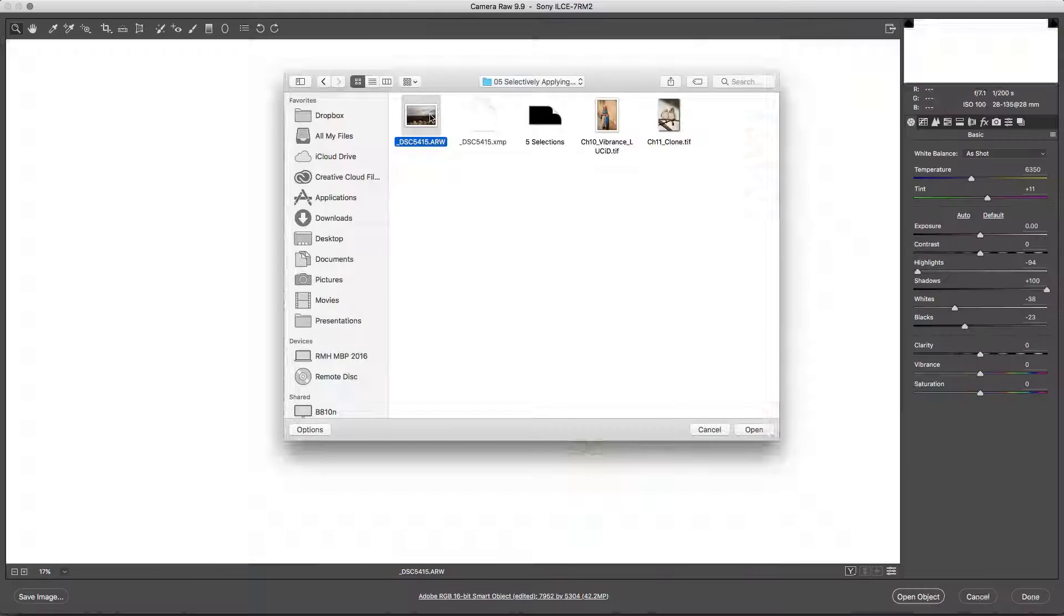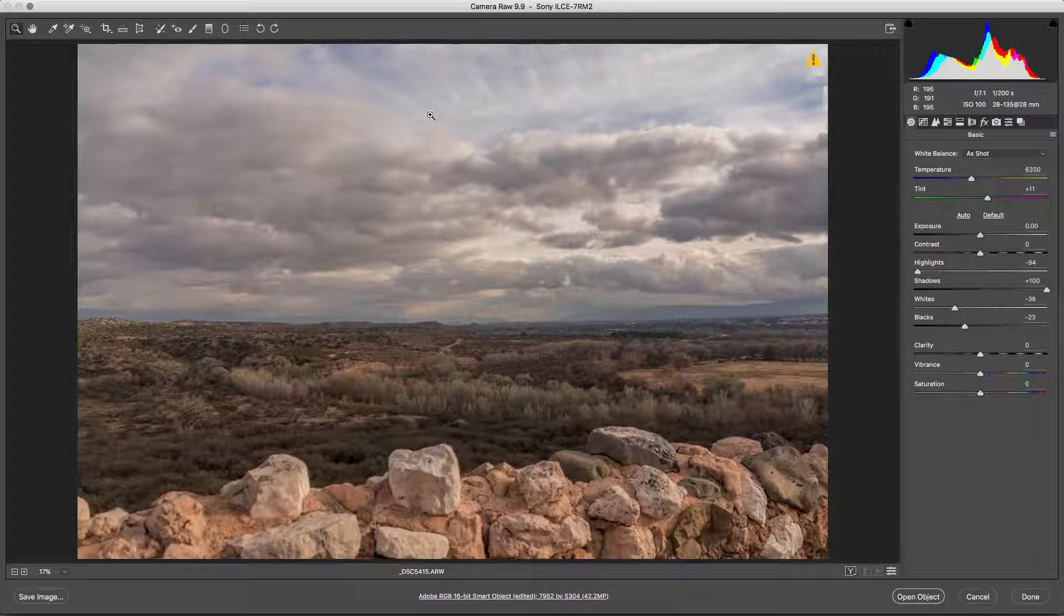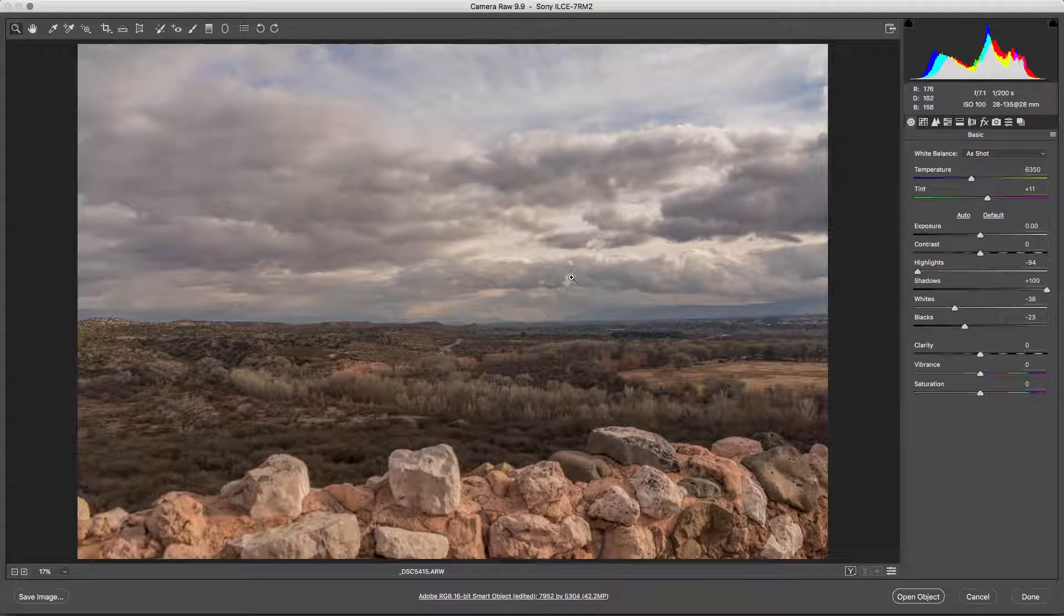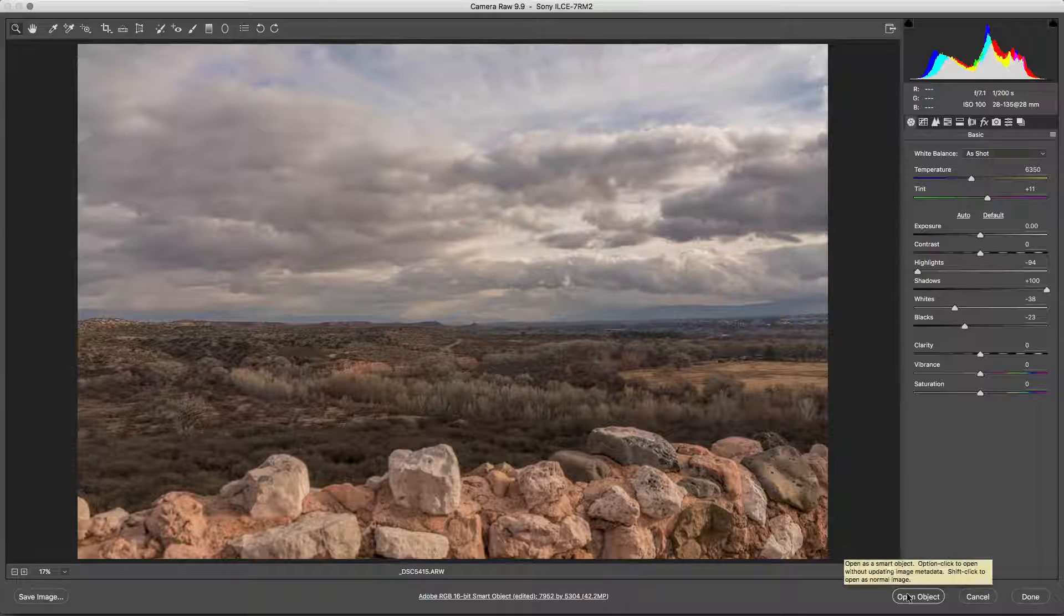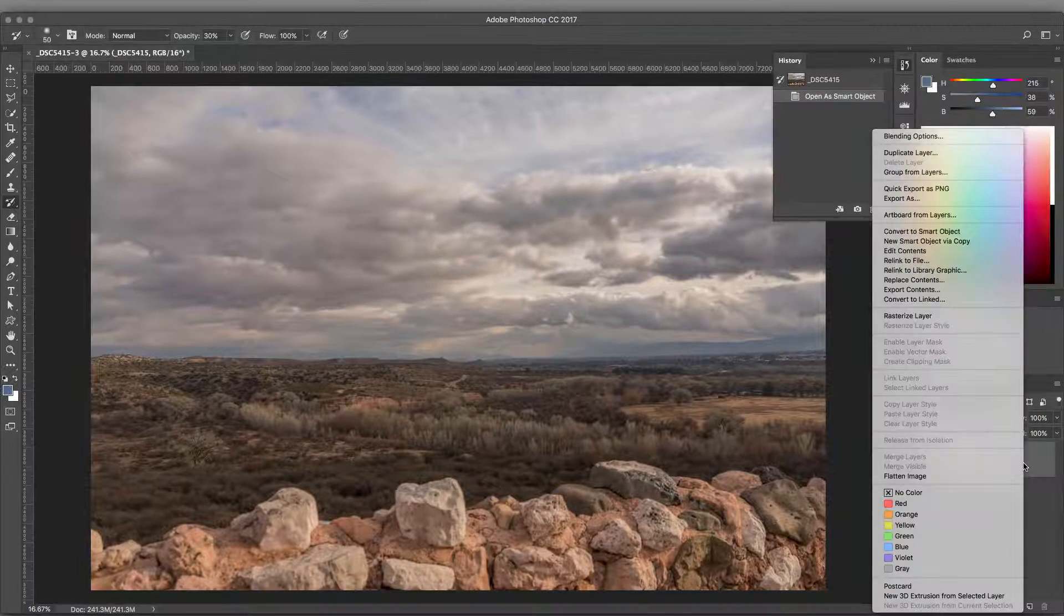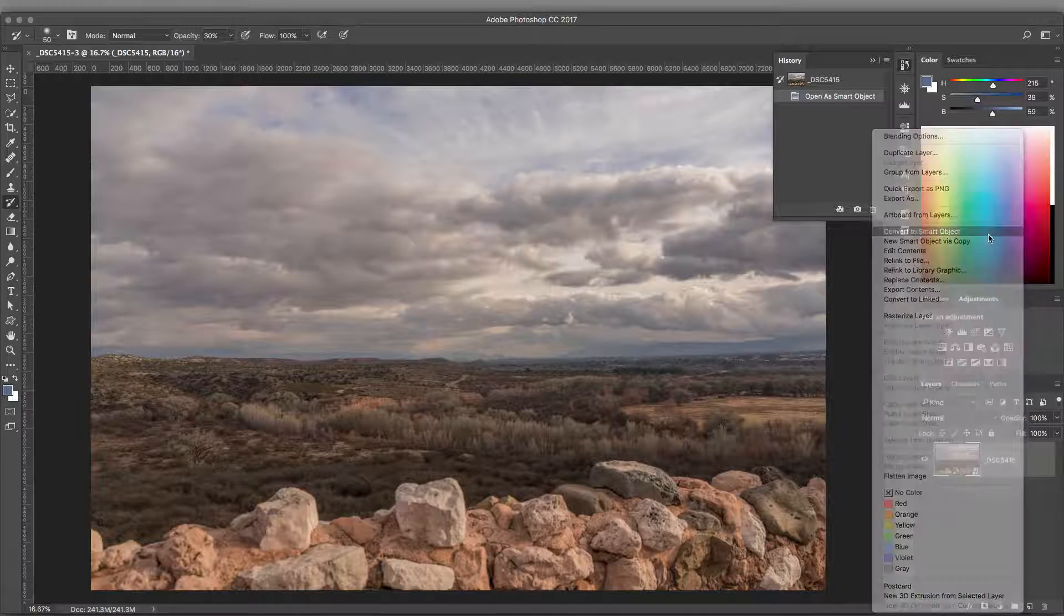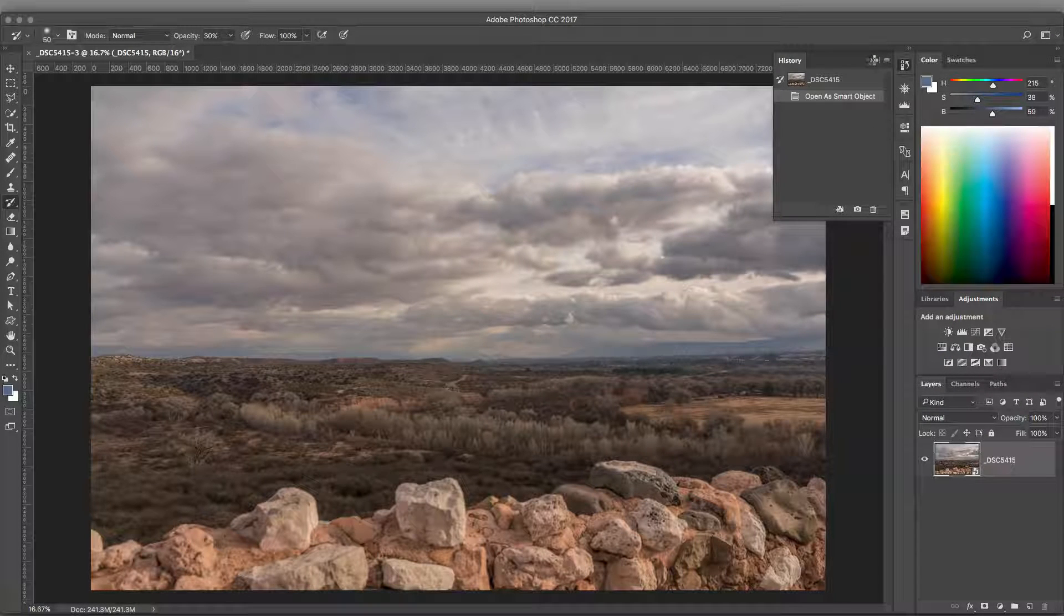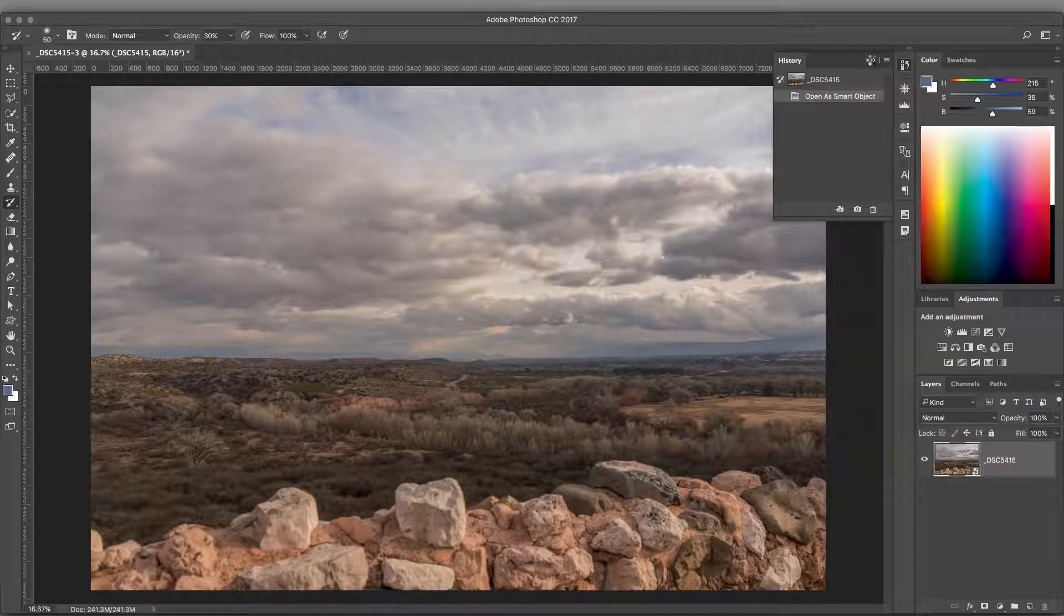Now let's work with Perfectly Clear in a non-destructive manner. This technique is done by converting a layer or image into a smart object. This can also be done by right-clicking on a layer and choosing Convert to Smart Object. You can also choose Filter, Convert for Smart Filters.